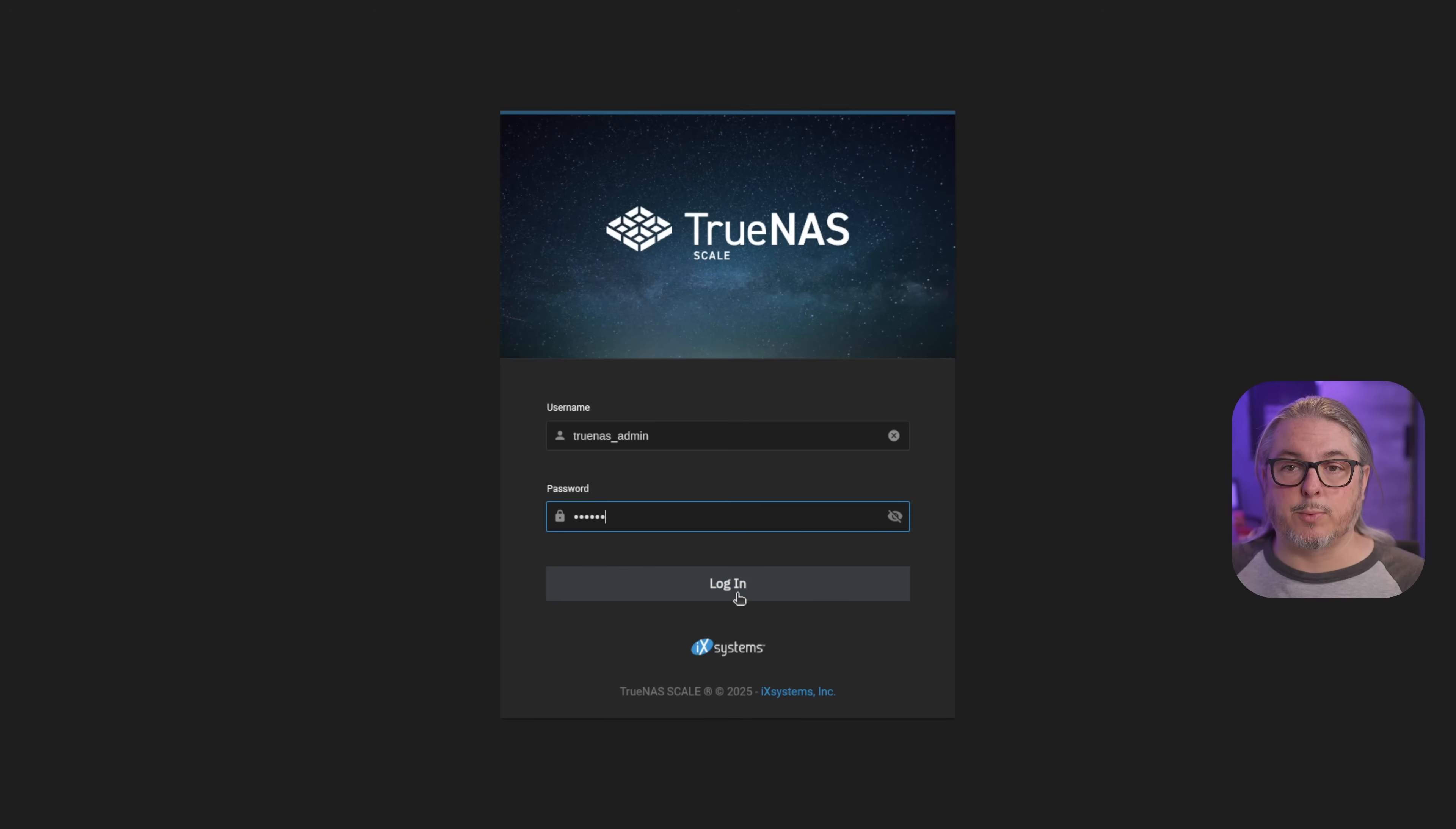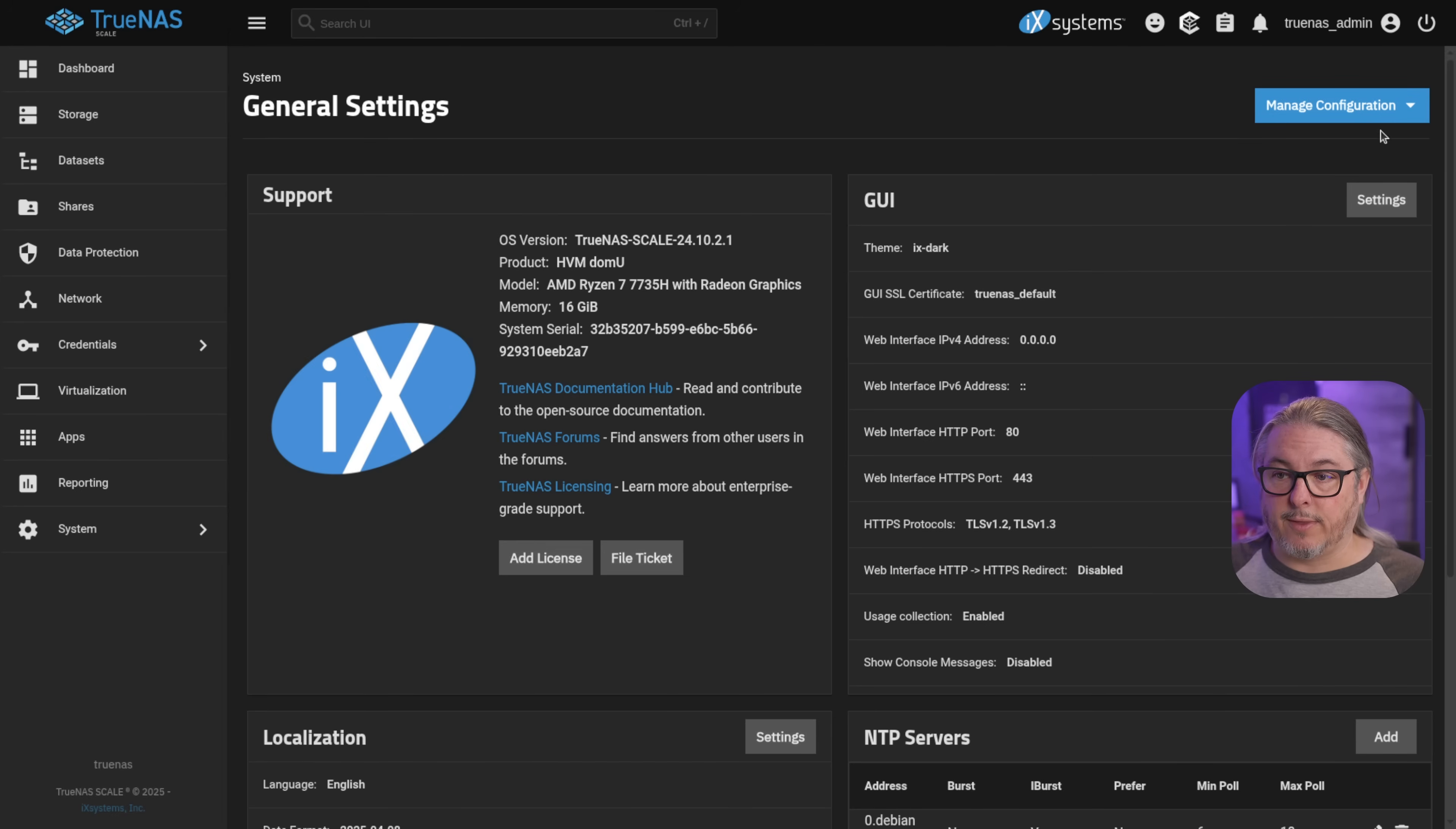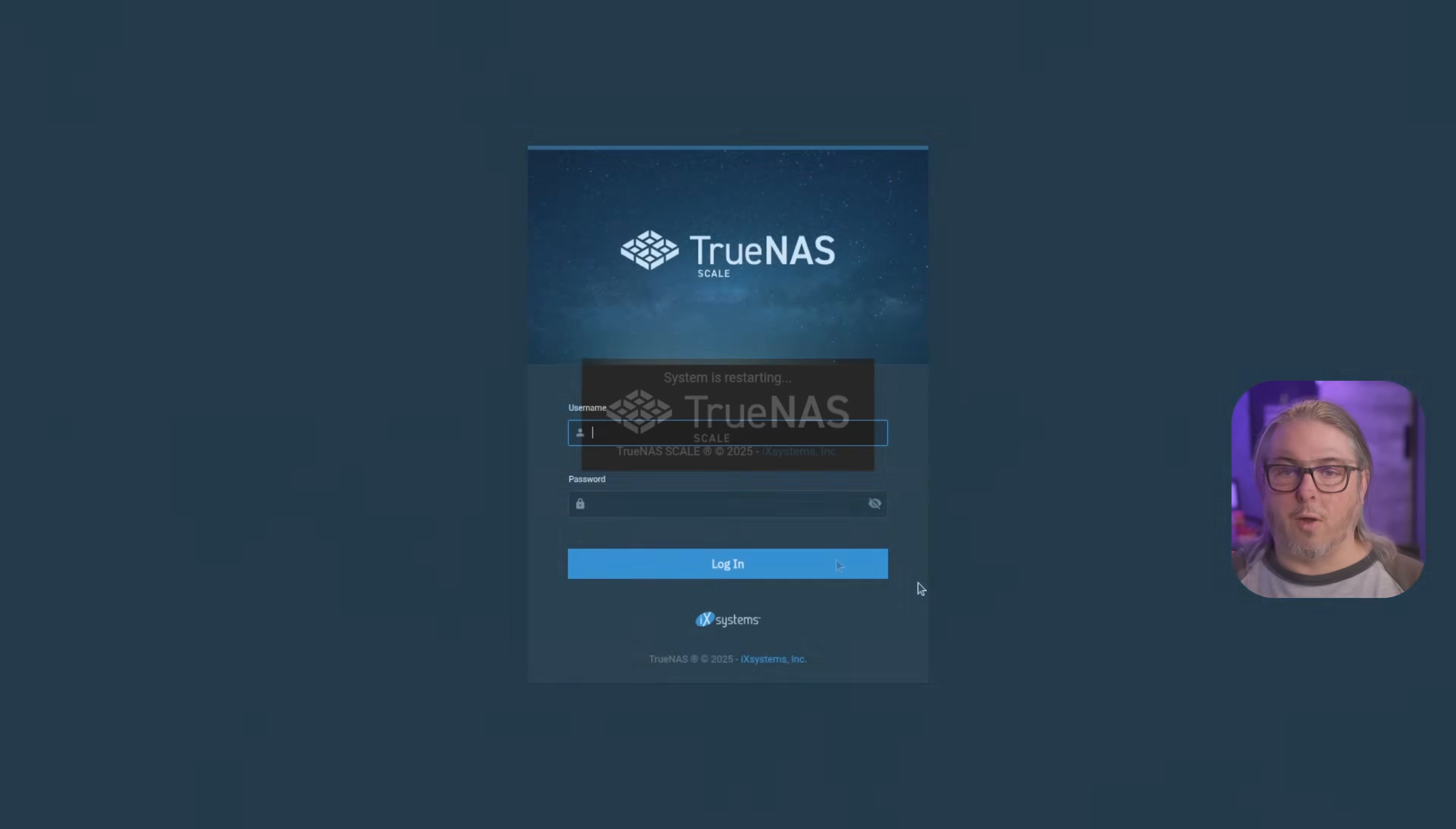All right. We're going to log in with the credentials we created during install. And this is a clean install. So we go to storage, there's no pools. We can technically import the old pool. It will see it. But of course, I don't have the encryption keys. It won't have all of the other settings. So what we want to do is go here to system, general settings, manage configuration, upload file, choose file. And we're going to choose that TrueNAS file that we downloaded before we erase the boot system. Very important step there. Go ahead and hit upload. It's going to upload. Load all those configurations. Load the keys for the pool. Reboot. And it'll be into a working TrueNAS system.